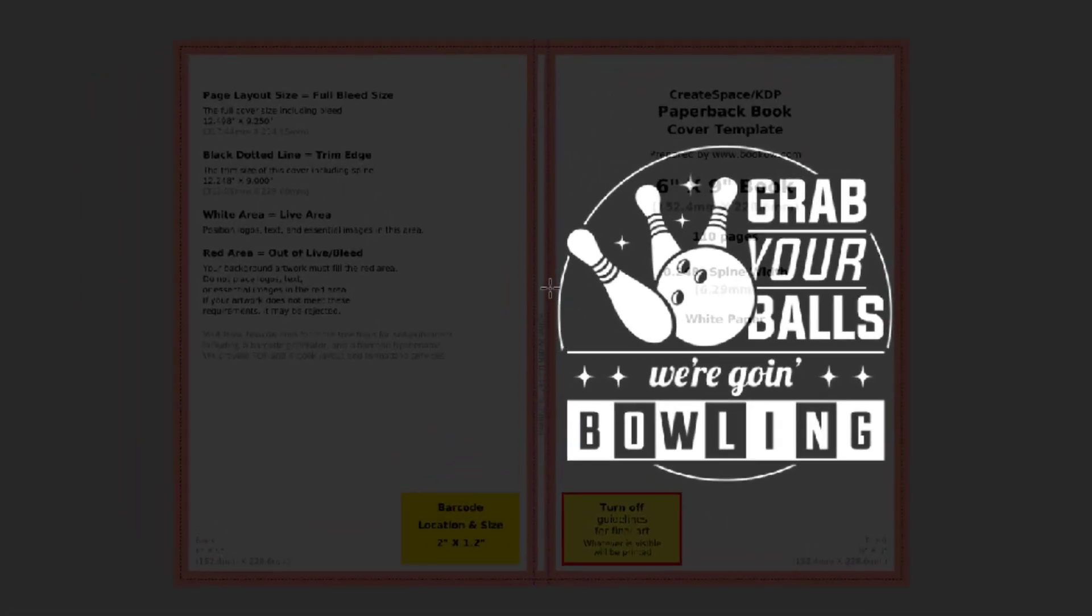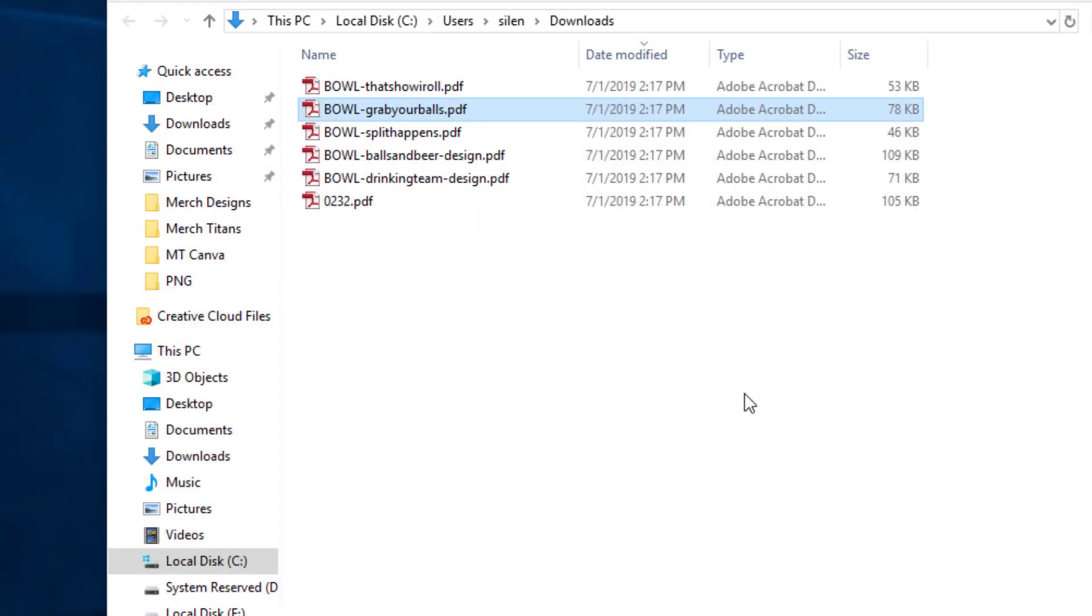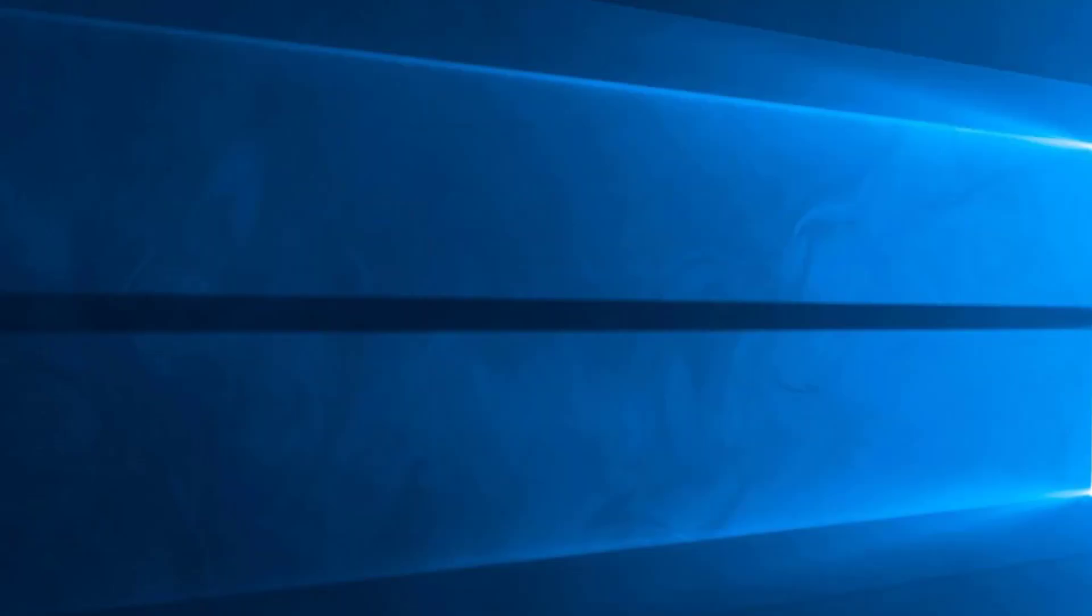So as you can see here, there's a little bit of padding on the right and left side and the top as well, but it's perfectly centered and perfect to go for that book. Now it doesn't matter if you change the page size.